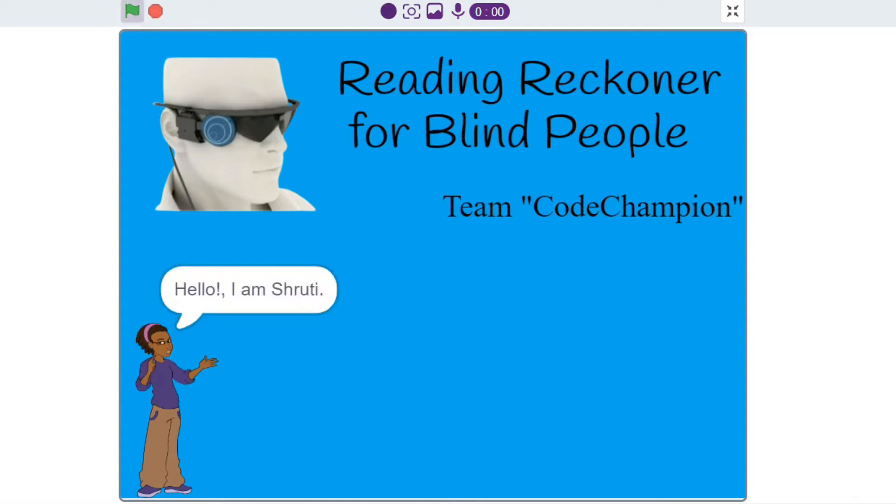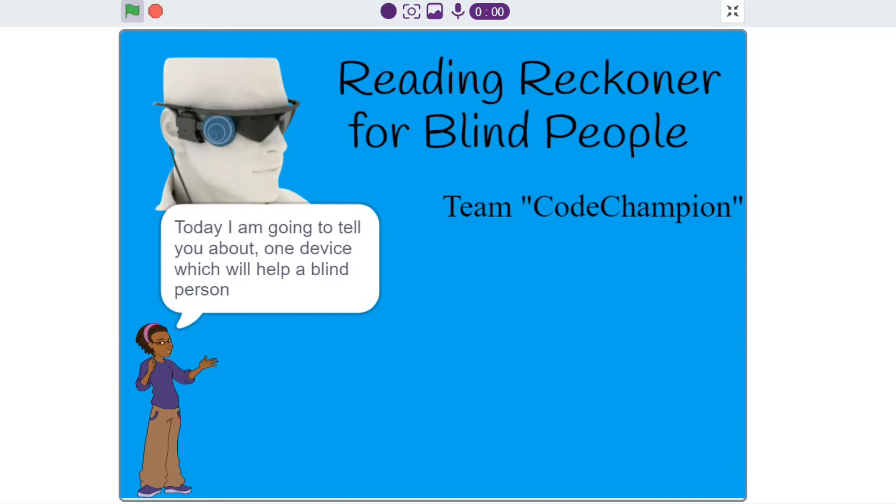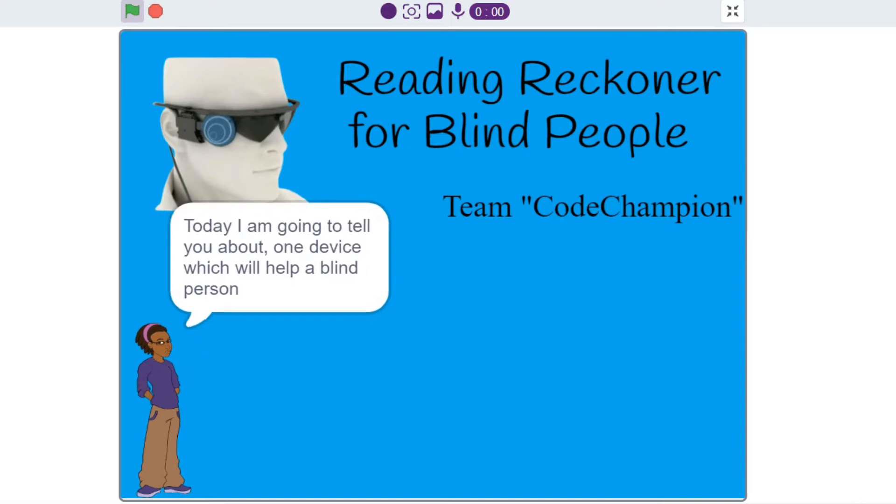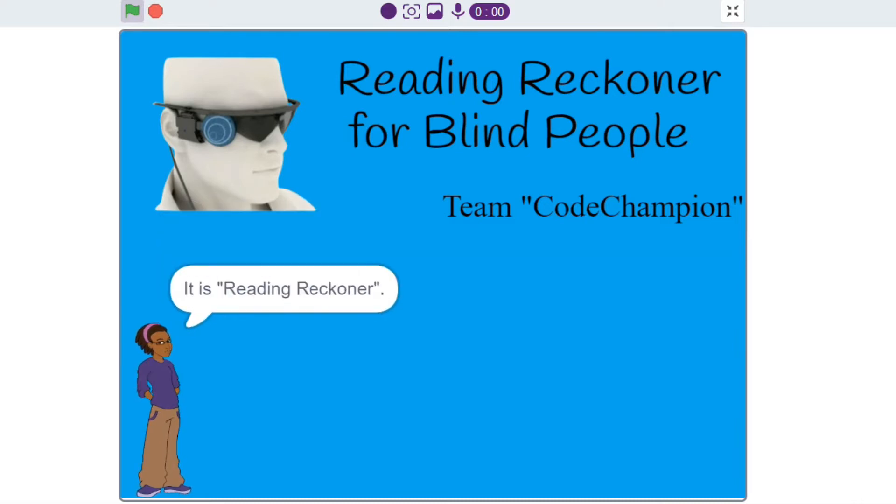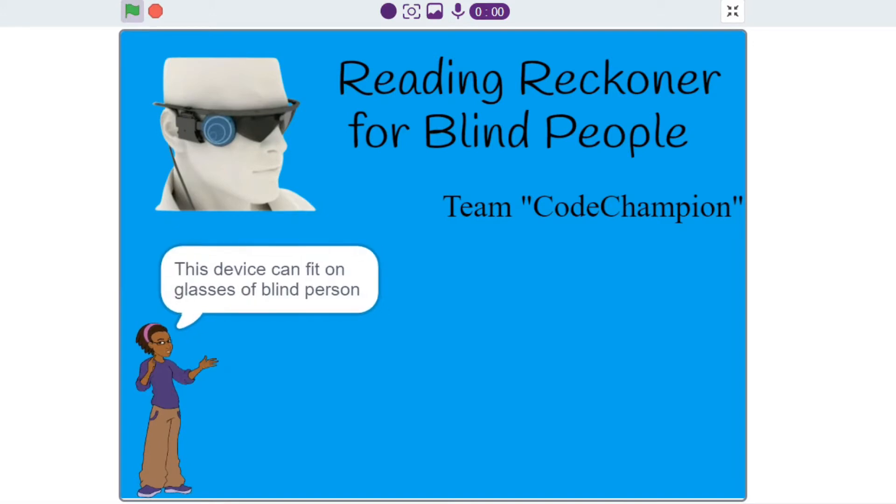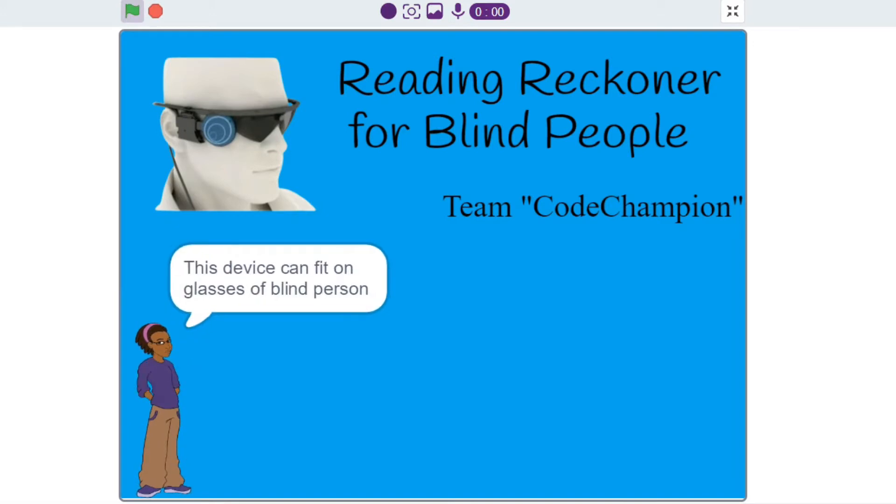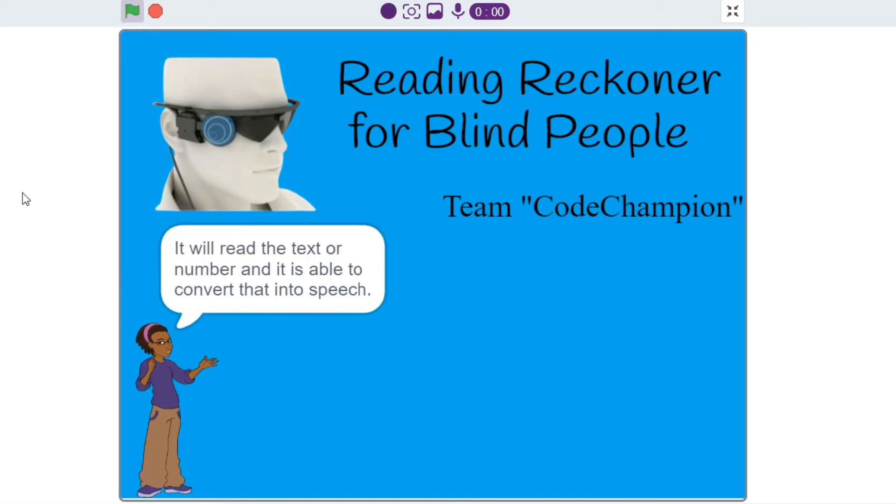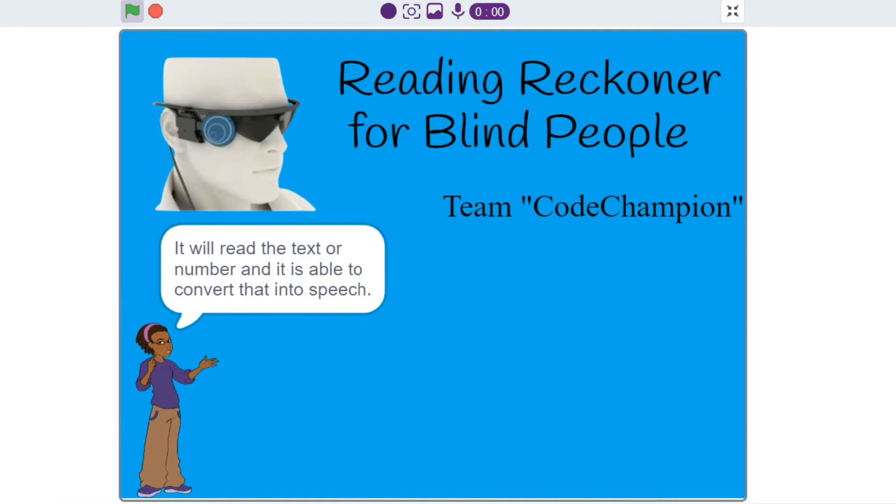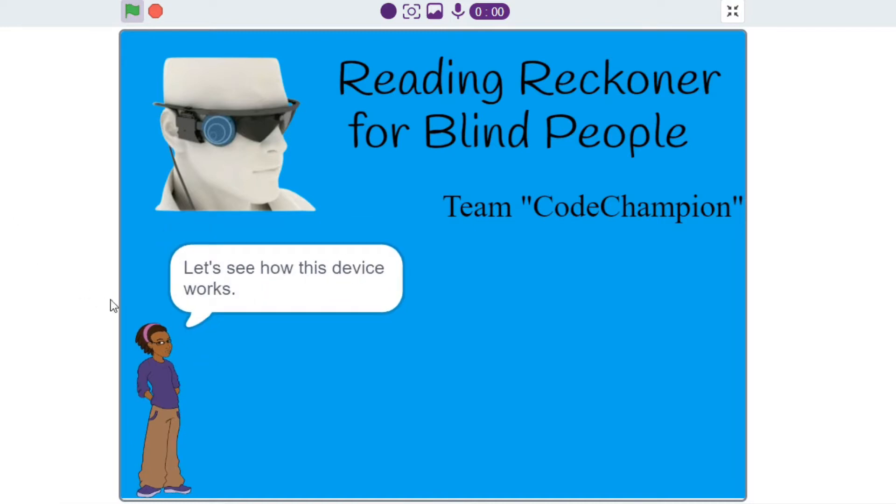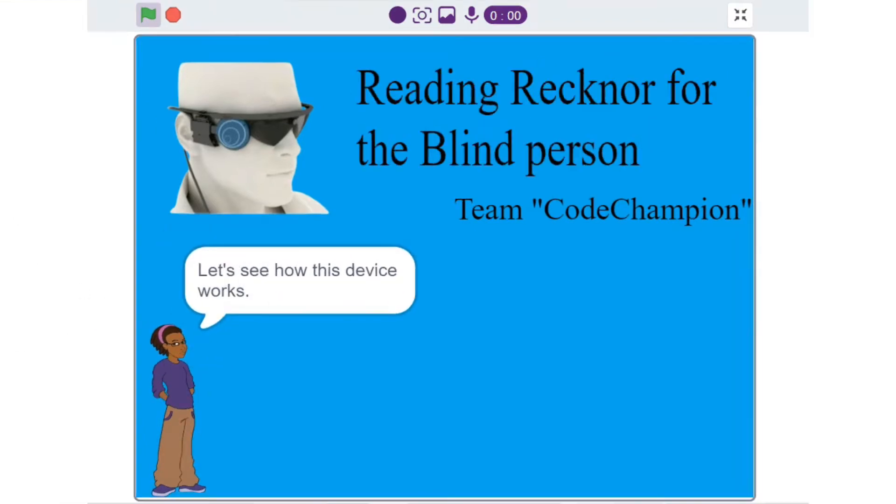Hello, I am Shruti. Today I am going to tell you about one device which will help a blind person. It is Reading Reckoner. This device can fit on glasses of blind person. It will read the text or number and convert that into speech. Let's see how this device works.